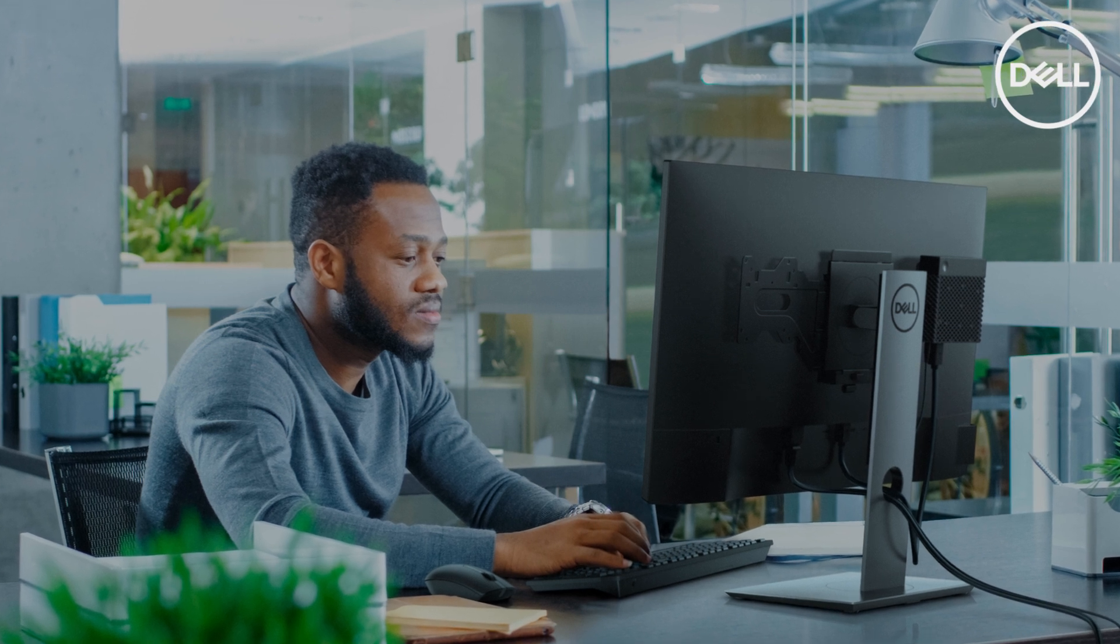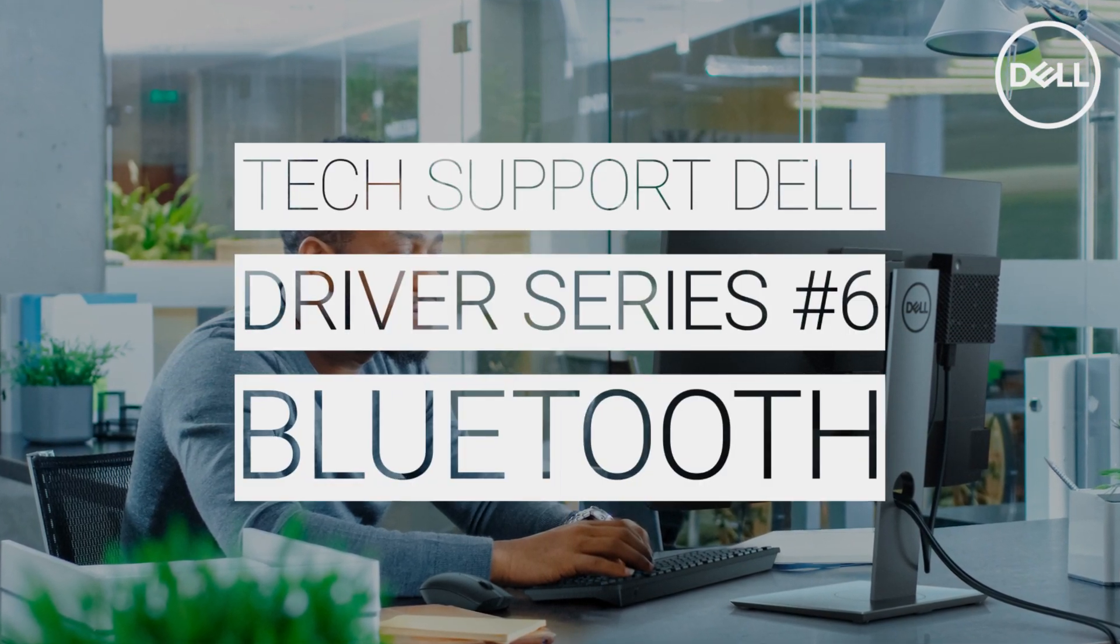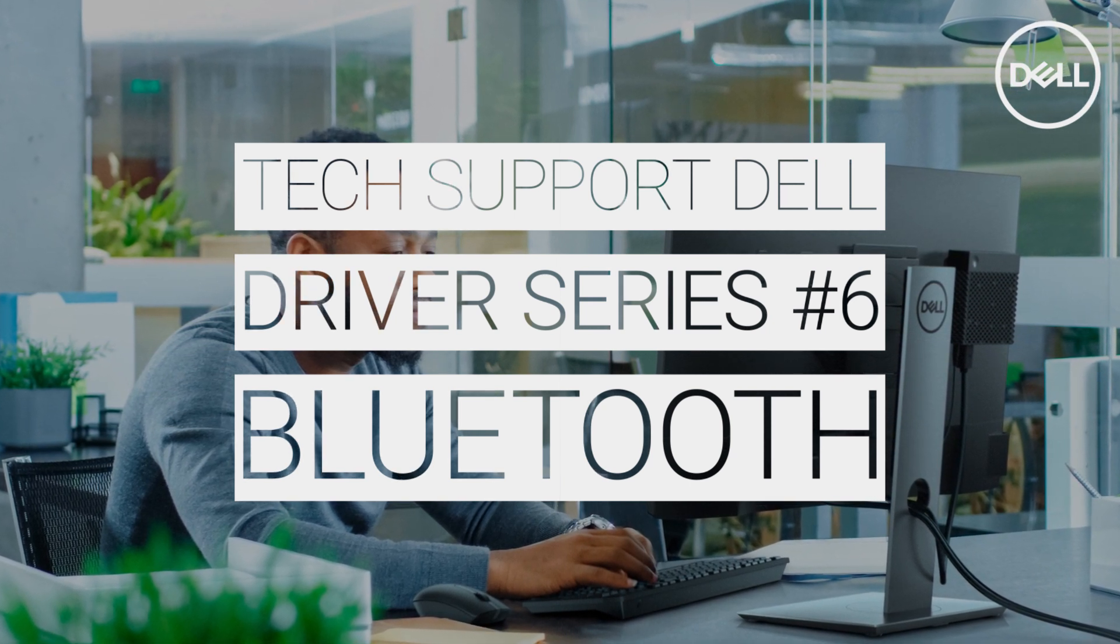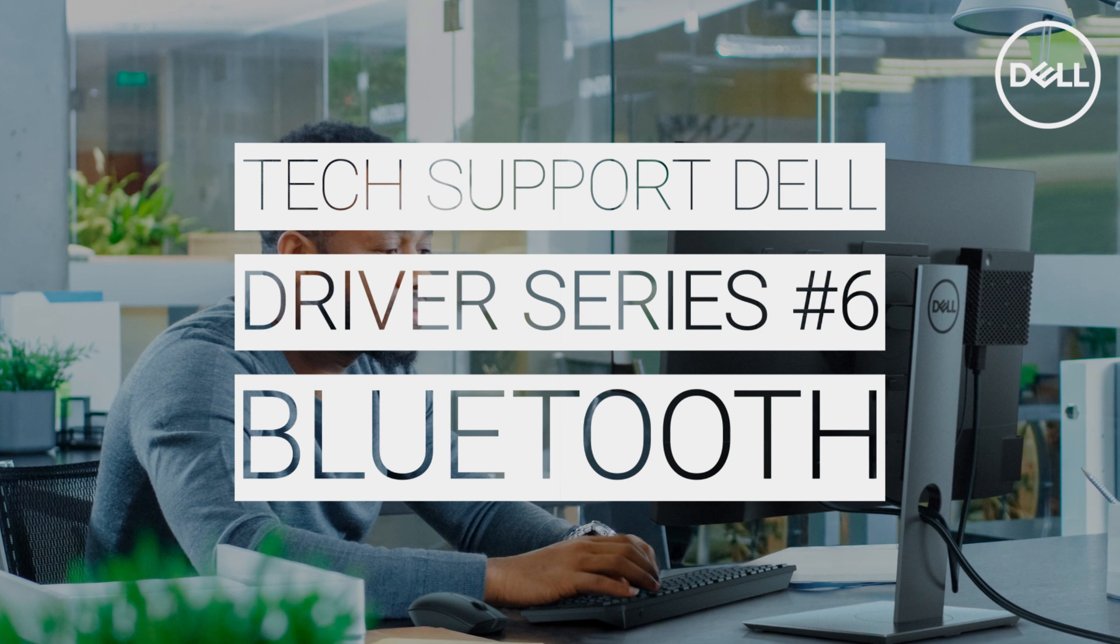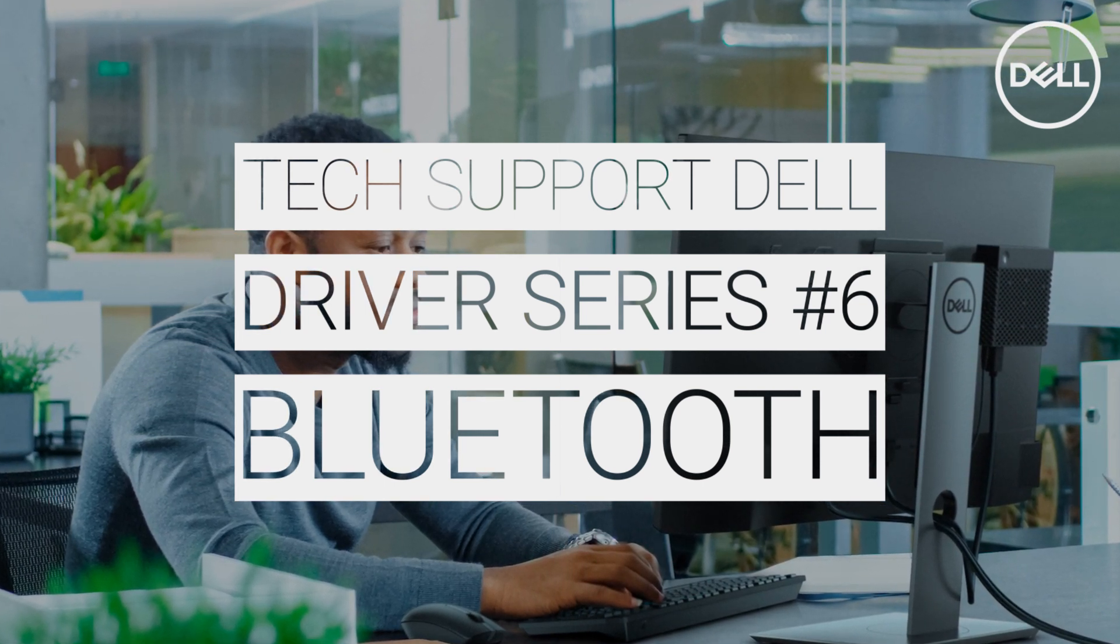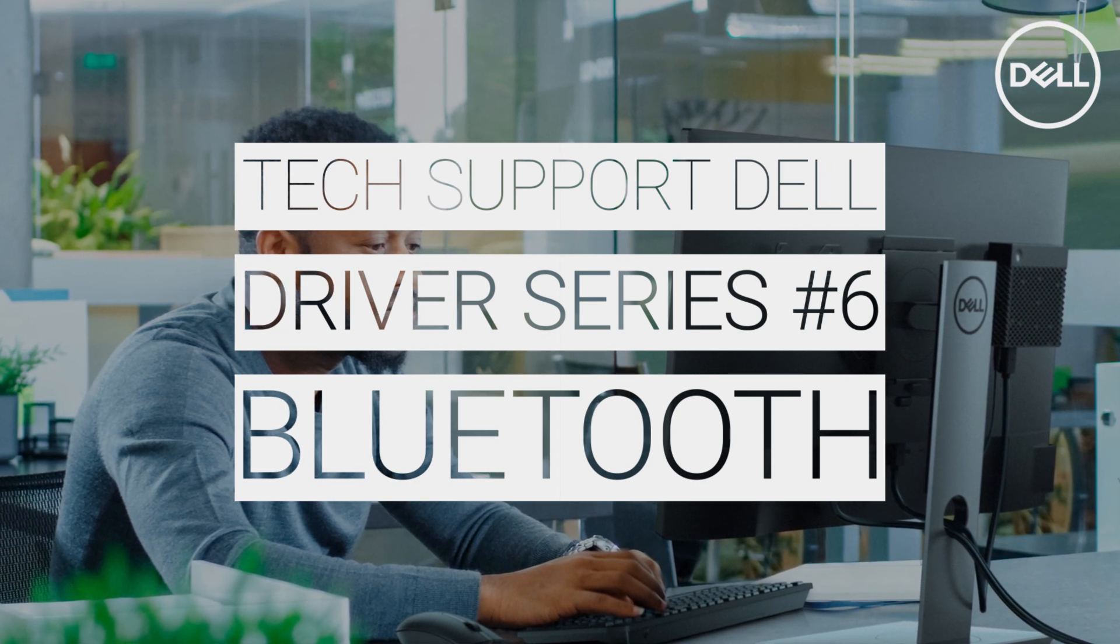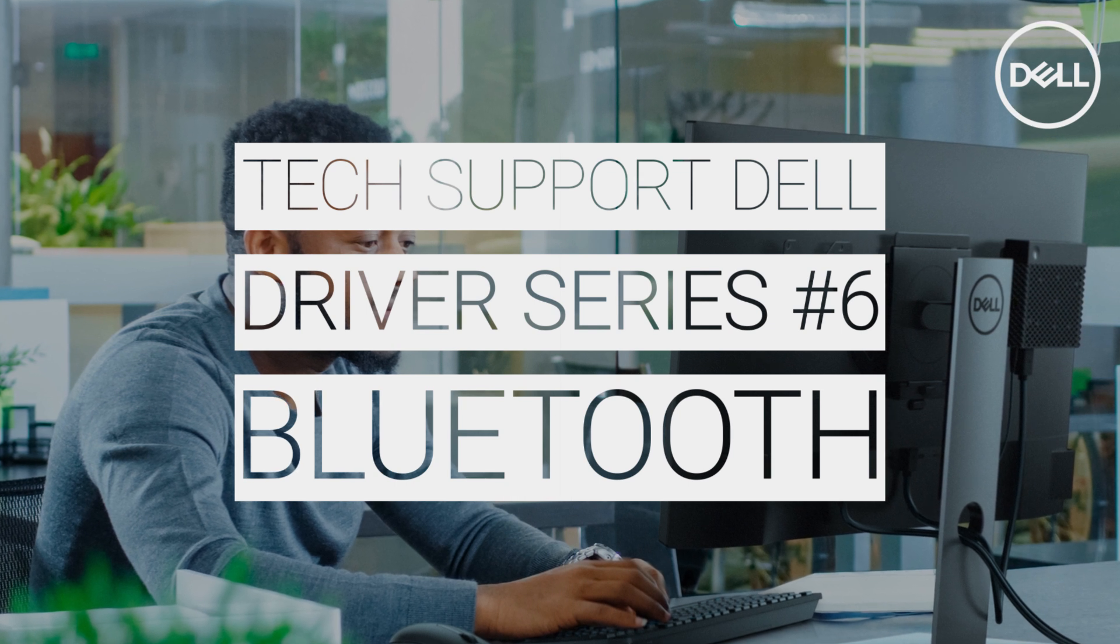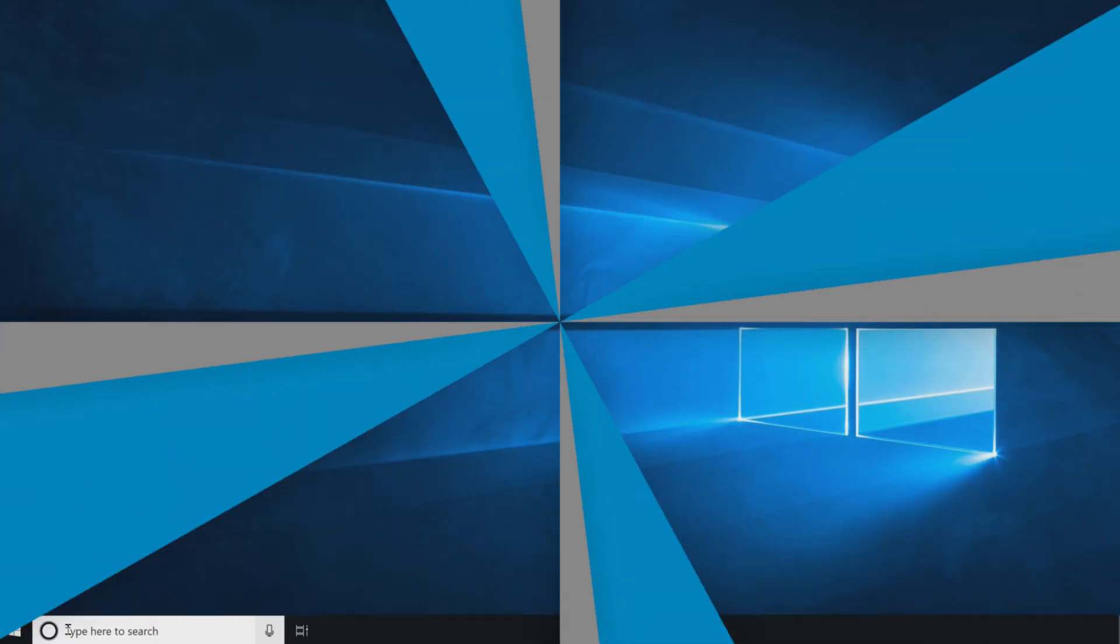Bluetooth drivers are specific to your operating system and device. Having the right driver installed will help get the best connection possible. In our driver series videos, we provide instructions for proper driver installation whether you want to install only the Bluetooth driver or have reformatted your operating system and need to install multiple drivers, in which case Bluetooth is the sixth driver on the list.